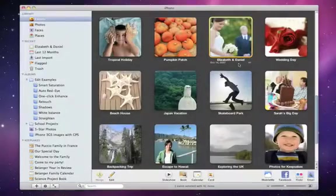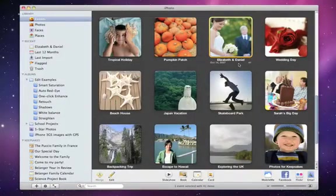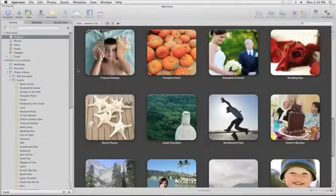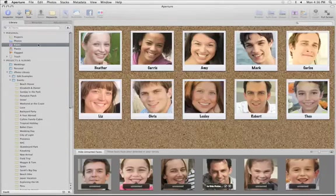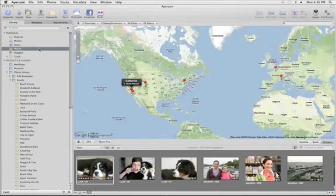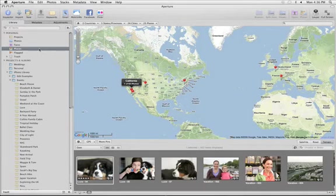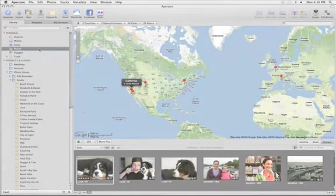Best of all, moving from iPhoto to Aperture is easy. When you import your iPhoto library into Aperture, your photos, albums, adjustments, even faces and places are transferred automatically without losing any of your work. To try Aperture 3 for yourself, download a free trial at apple.com/aperture/trial.